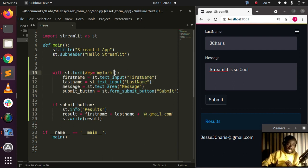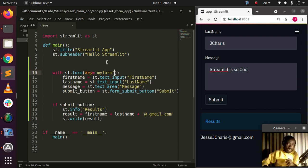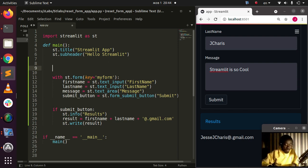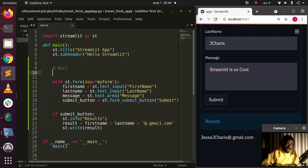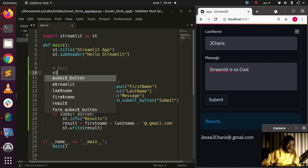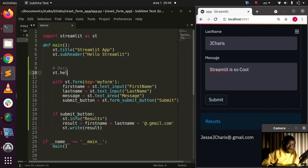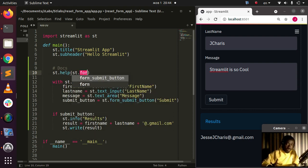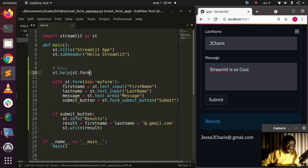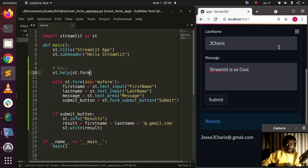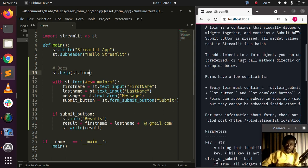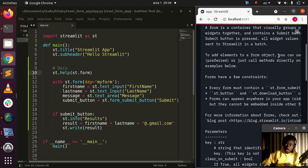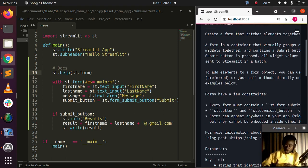Let's check the docs. To check the documentation, use st.help and pass in st.form. As you can see from the documentation, we have the key argument, and we also have another argument called clear_on_submit.